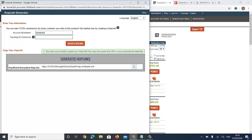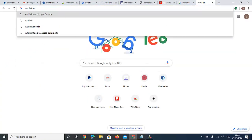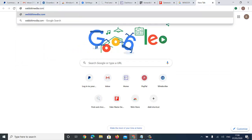Guys, I believe this is very valuable information. When people say you can't create a ClickBank account in Nigeria they know nothing about how this is done. Go ahead and start creating your ClickBank account and making money. I advise you to opt into my ClickBank training.